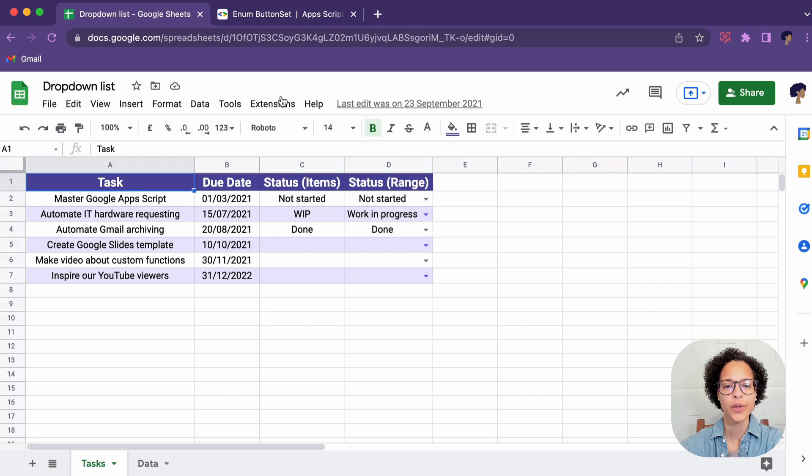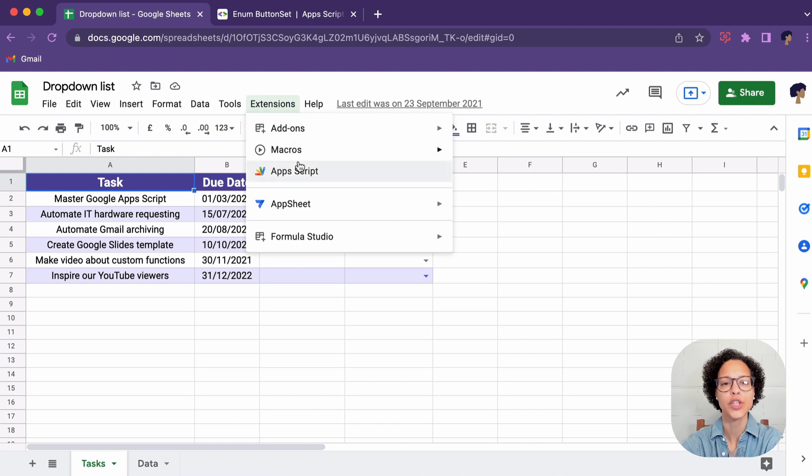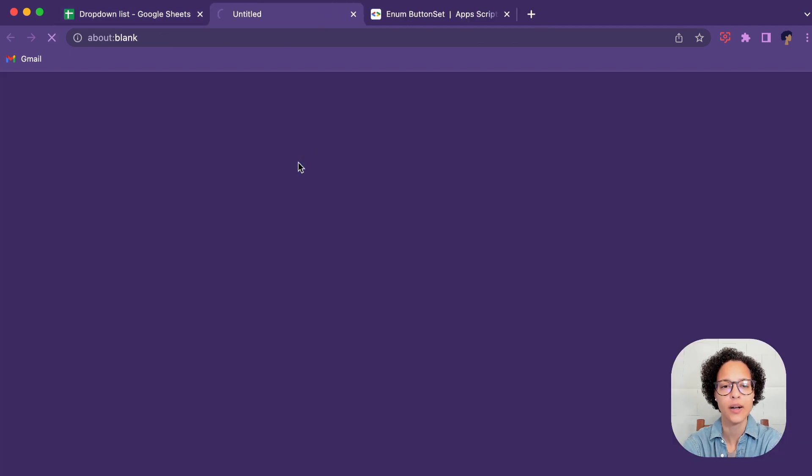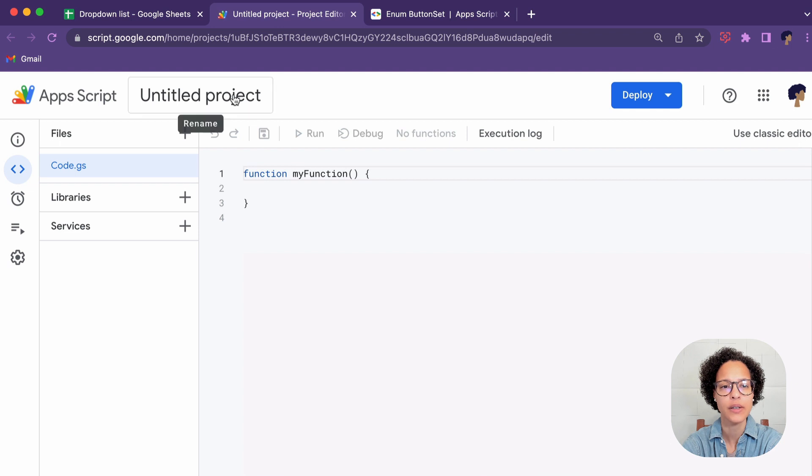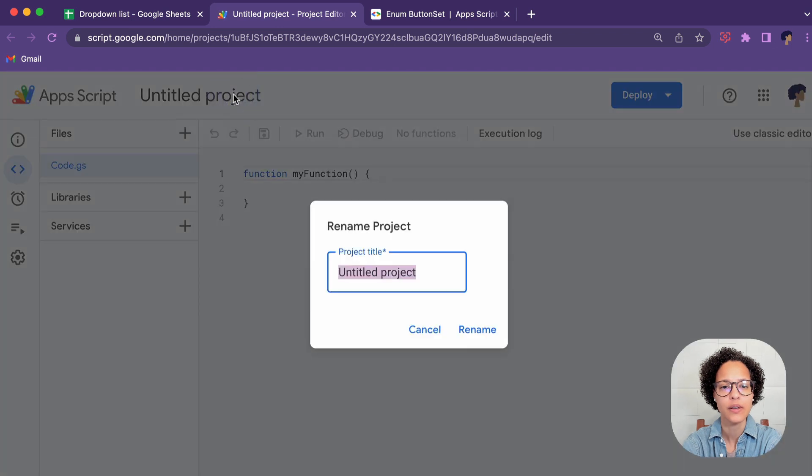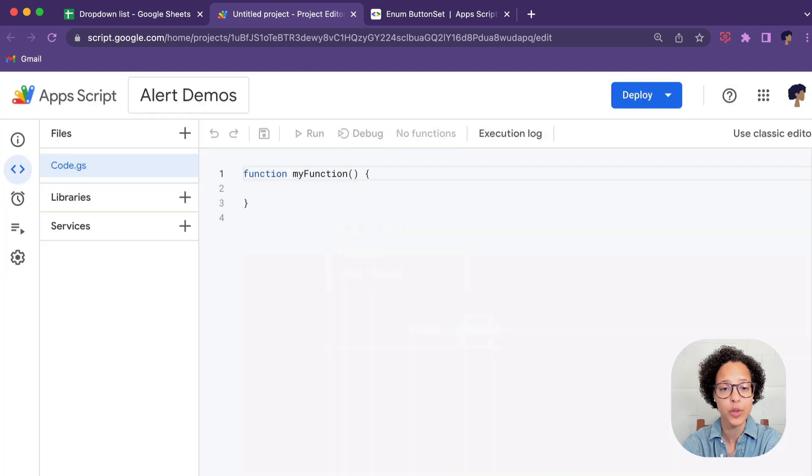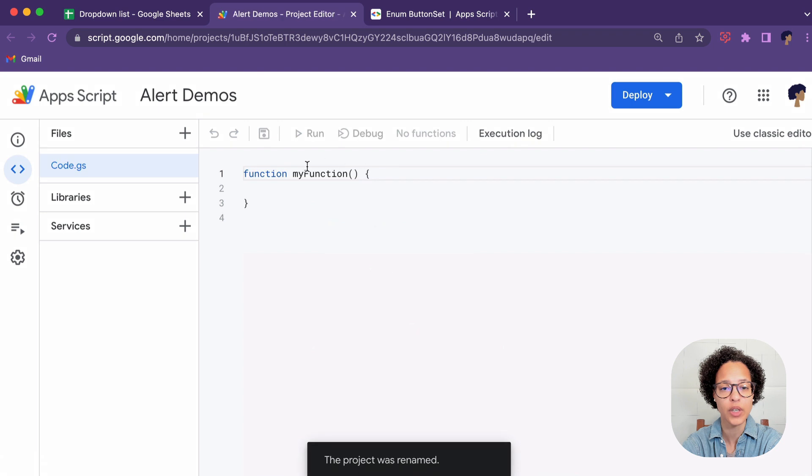We're going to use this random Google Sheets to demonstrate the alerts. We're heading into the script editor and we're going to rename this project. You can name it whatever you want to. We're going to call it Alert Demos.